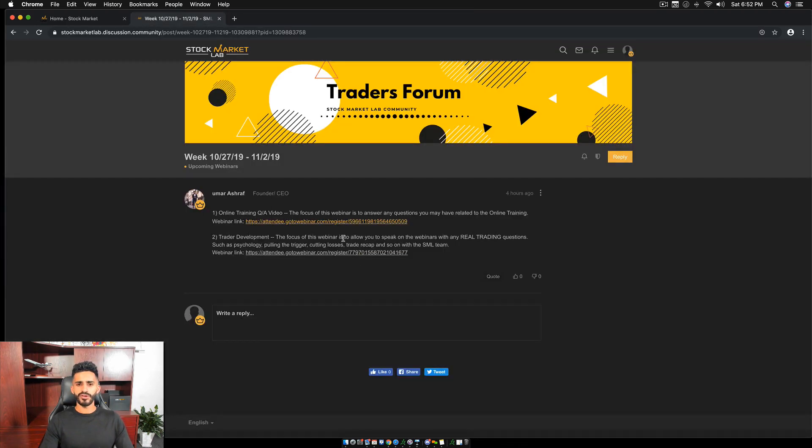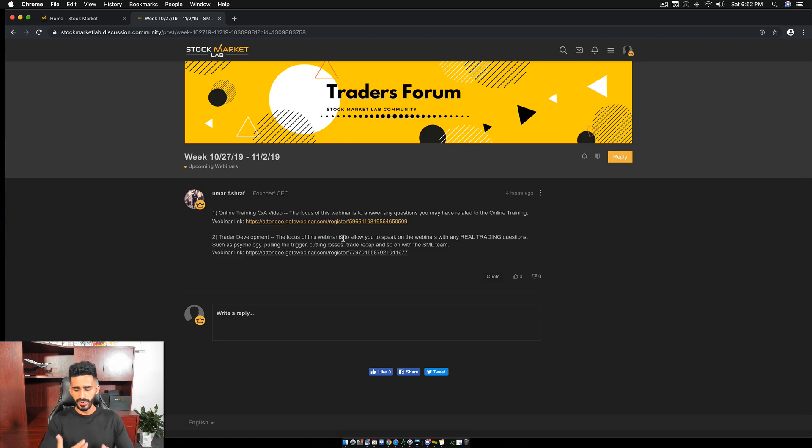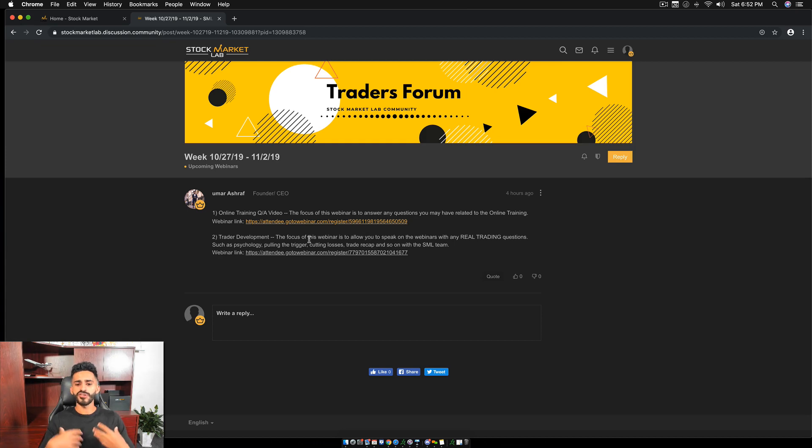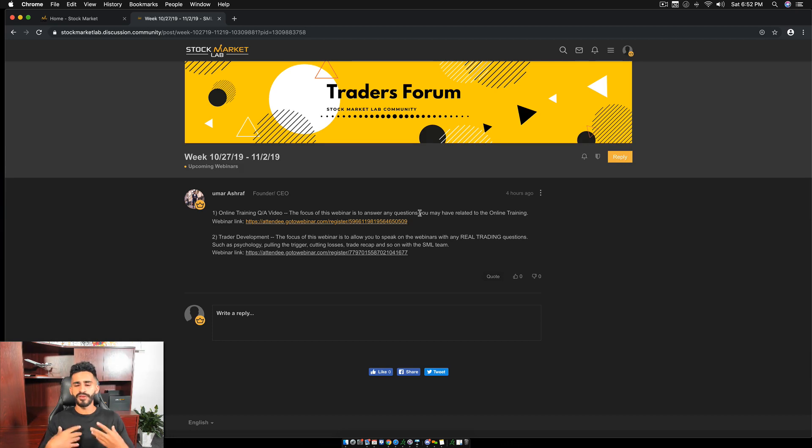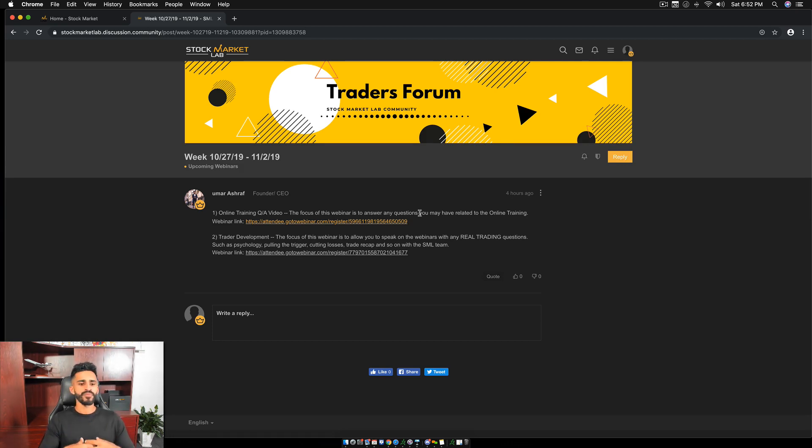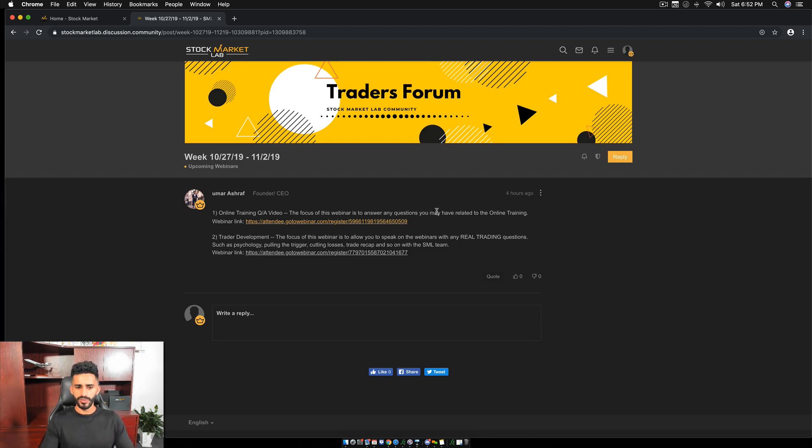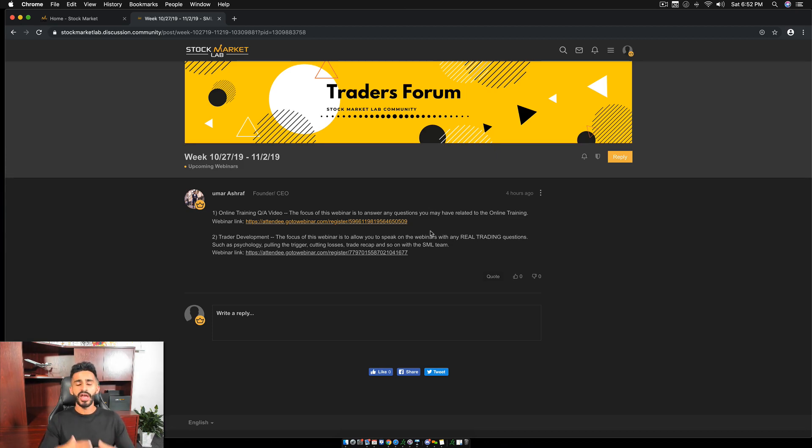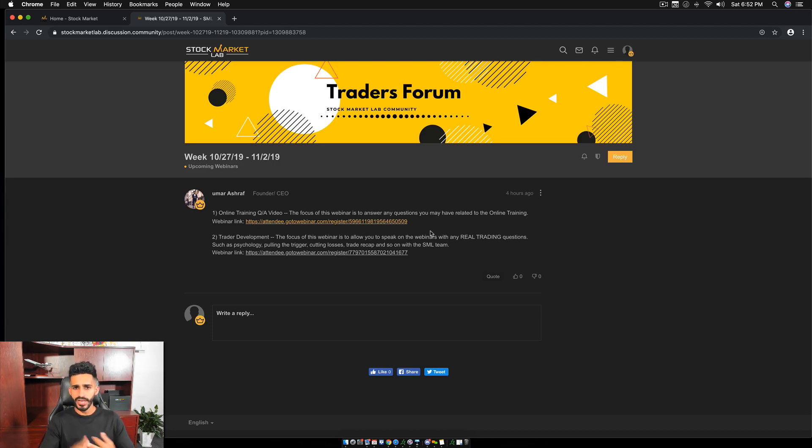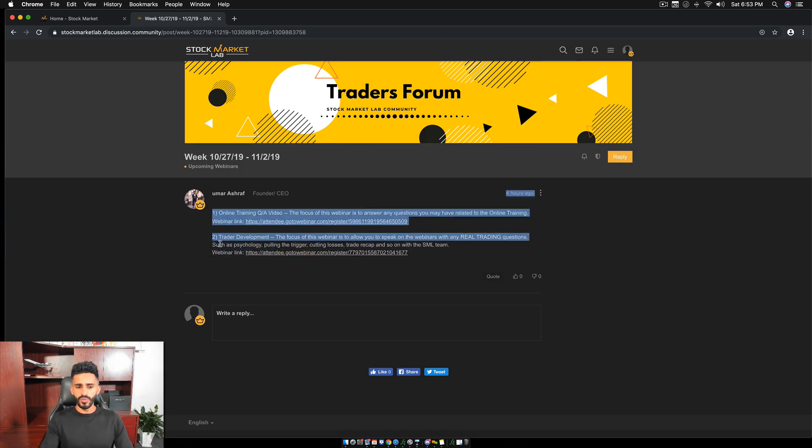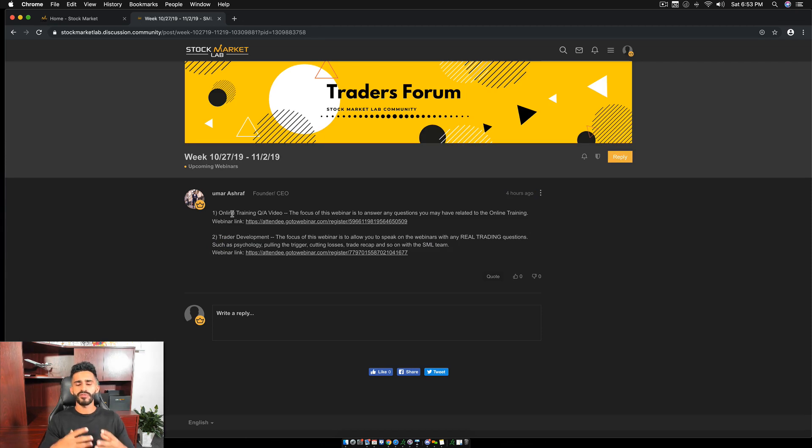Now, the idea of these webinars is I go over questions, any questions you guys have, which I'll get into. Next, we have trader development webinars. The focus of this webinar is to allow you speak on the webinars with any real trading questions. So the first webinar will be for basic questions. Like let's say you're taking the course and you're having a problem with one of the questions or one of the lessons you can ask in the first webinar. The second webinar is when you are an advanced trader and you have real questions. You're like, hey, I'm having a hard time entering, I'm having a hard time exiting, I'm having a hard time taking loss. Hey, I traded this stock. What could I have done better? These are once a week, the trader development webinars, the online training Q and A videos are two times a week.